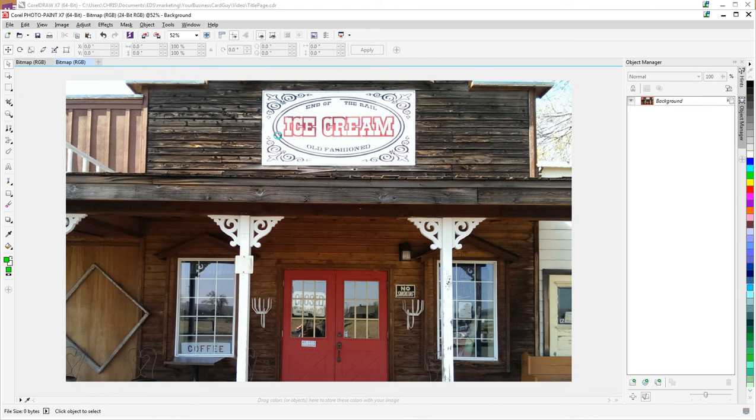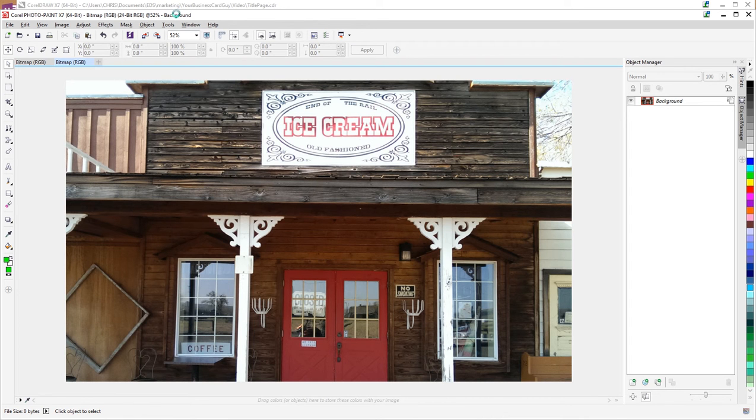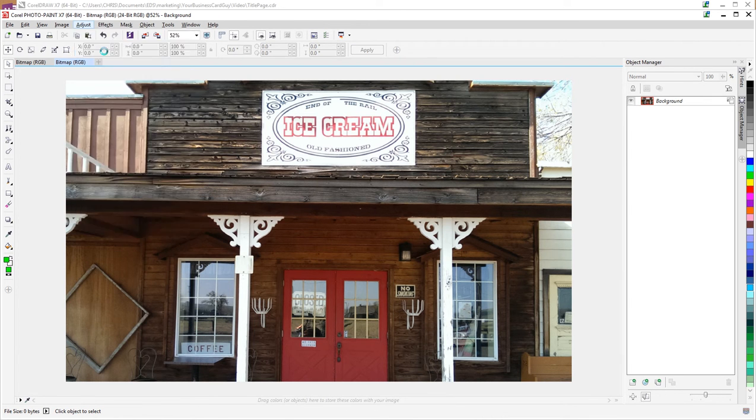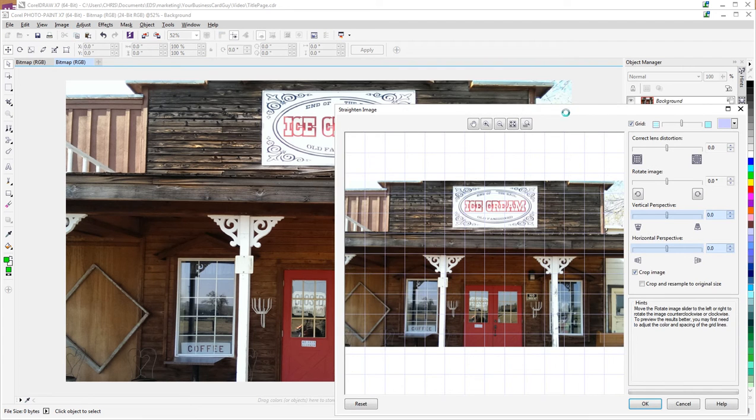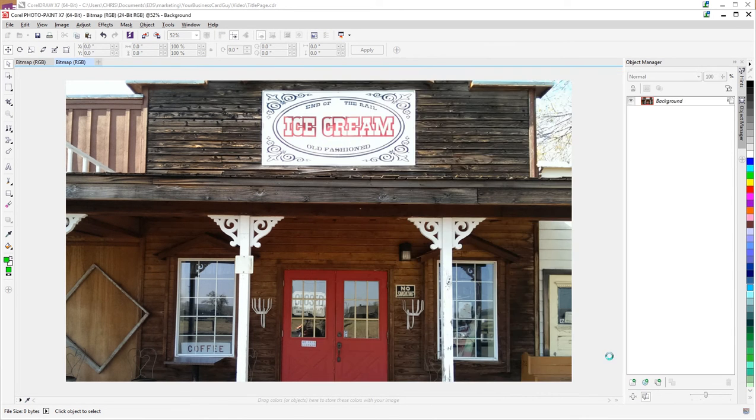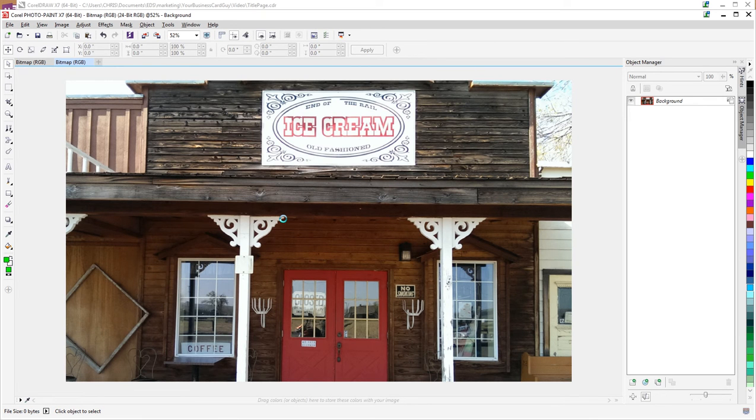Those are a couple of the ways you can use Corel Photo Paint's Adjust and Straighten Image tool to help correct images that were a little bit distorted, had a perspective issue, or simply had that lens effect that was distorting the whole thing.